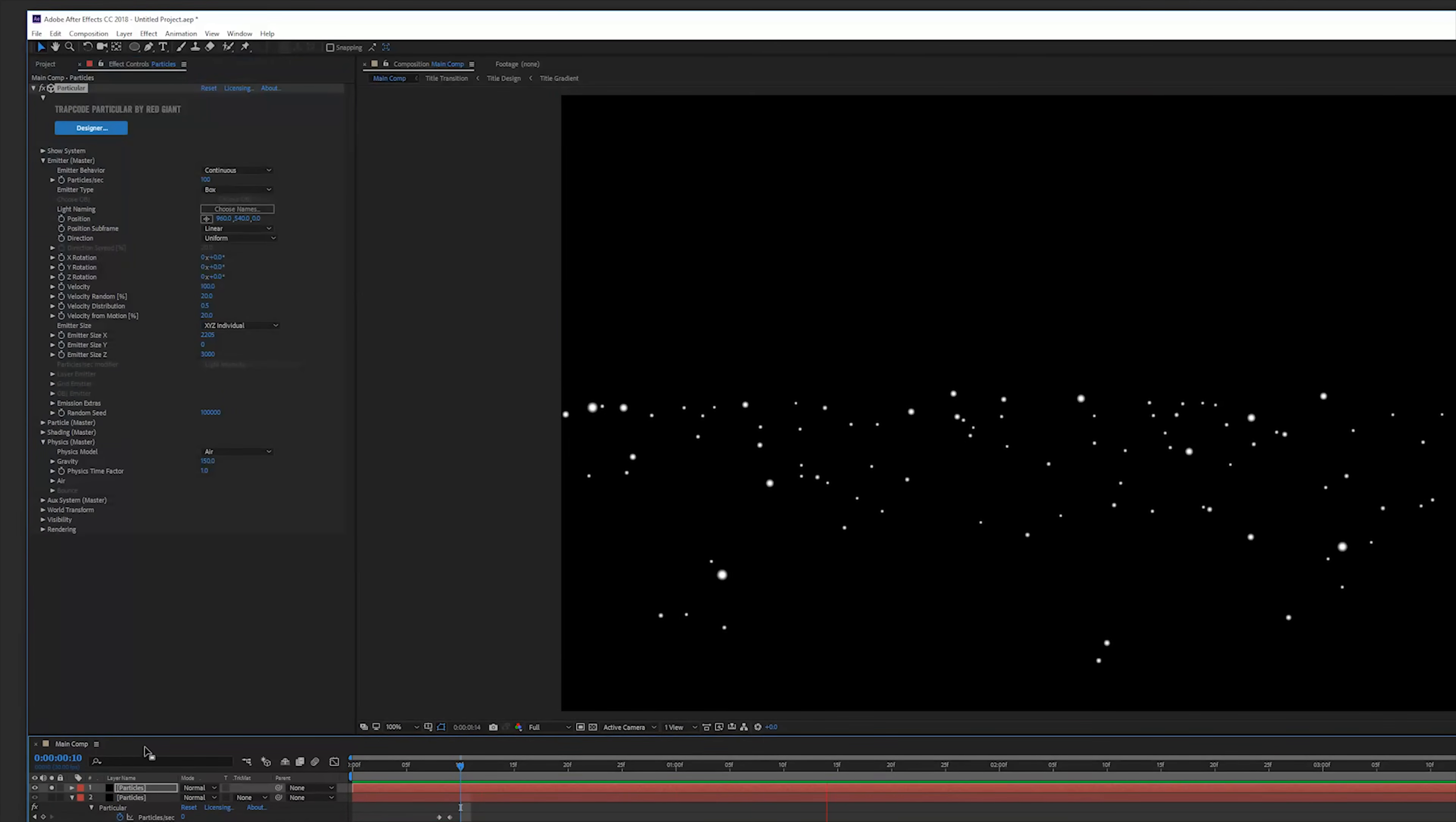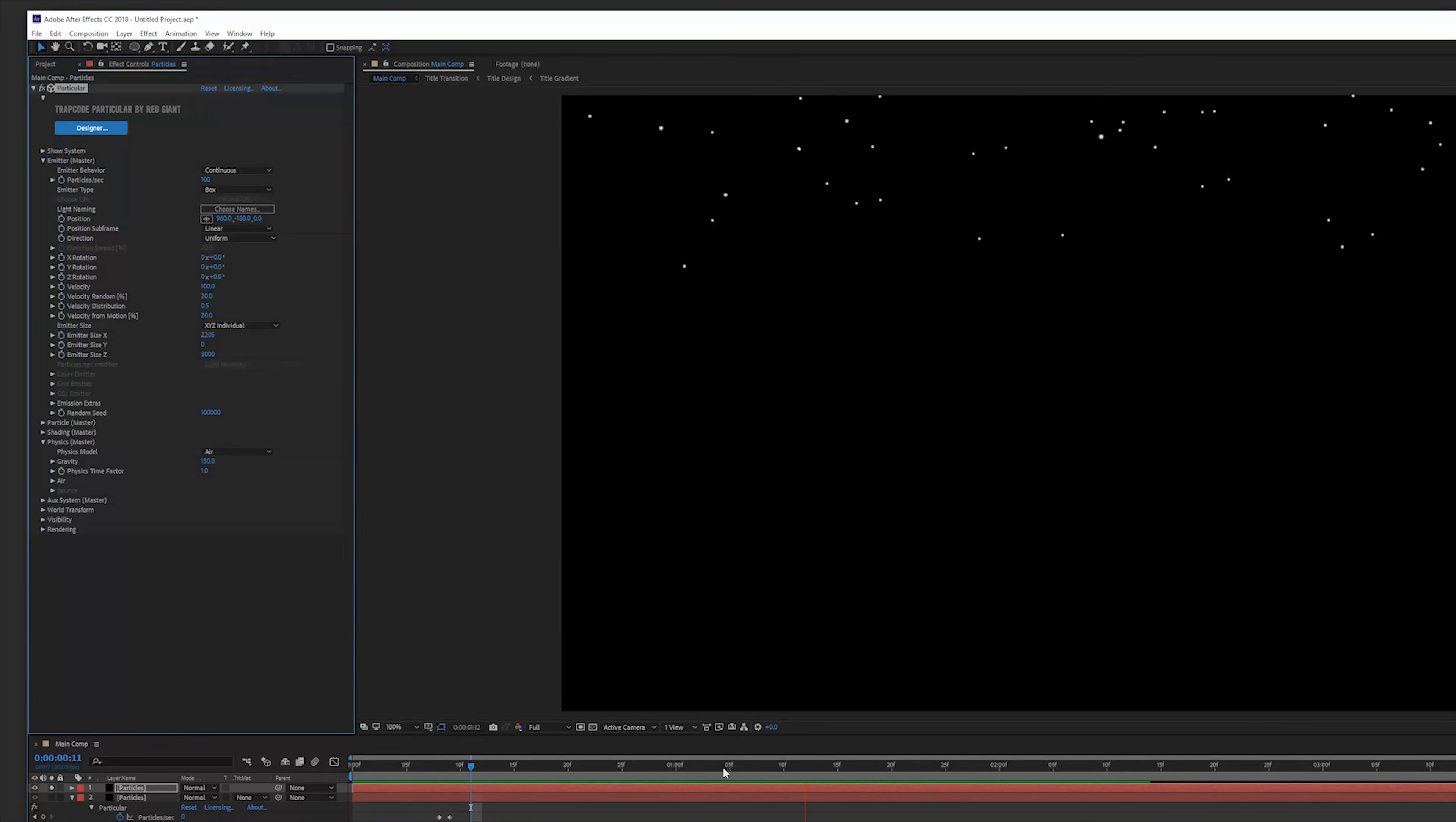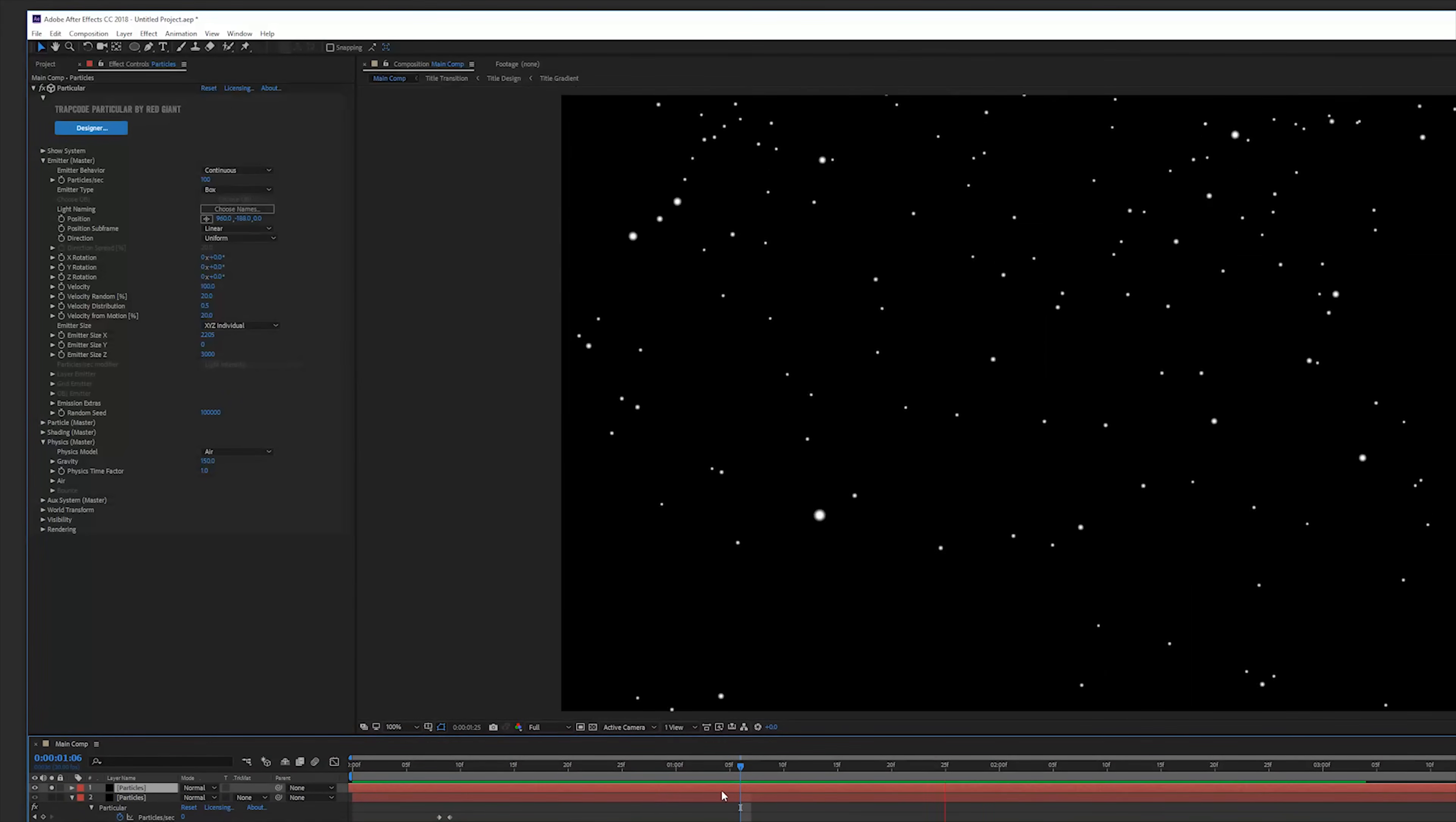Change the gravity to 150 under the physical tab so they actually drop down like this. Solo the layer so we can see it a little bit better. And then move them up off screen so they actually emit off screen, we don't see them starting. And then also offset the layer a little bit more towards the beginning so they actually start emitting earlier in the beginning of our animation.